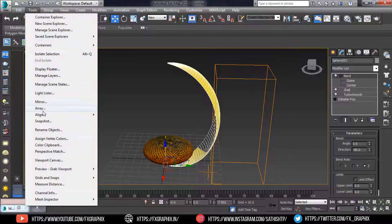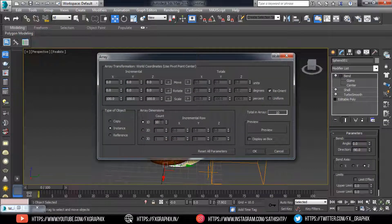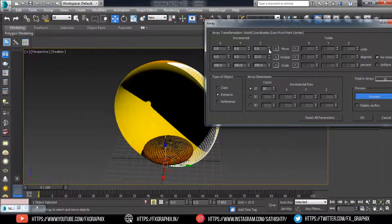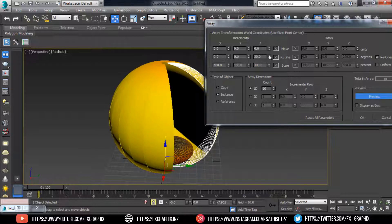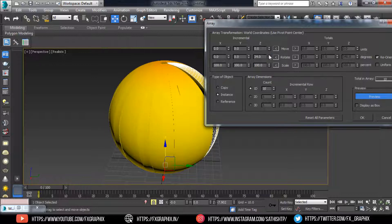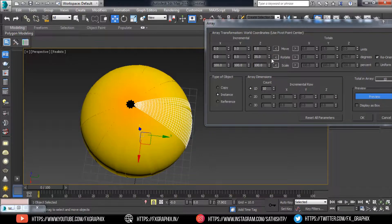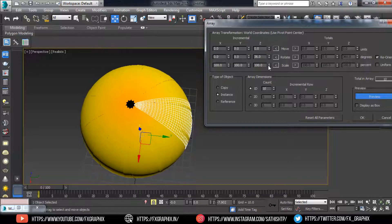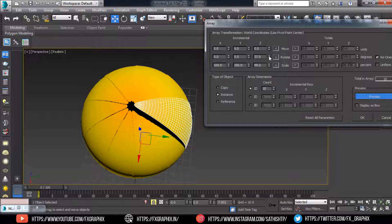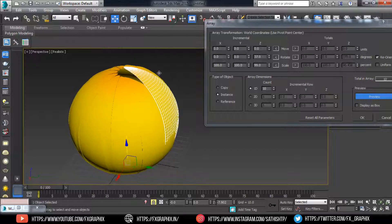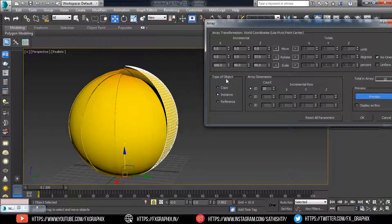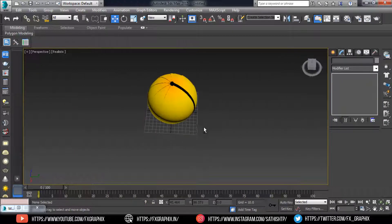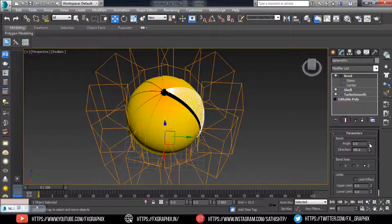Open Array. Type of Object is Instance — copy as you wish. Make a preview: in Z Rotation, increase the level. Select the new array. Decrease size a little bit. Here you can see the opening flower petals.